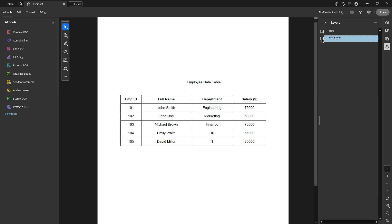This step doesn't remove the layer entirely, but it makes it invisible for the time being, which can be especially handy for previewing your document minus certain elements. Next, right-click on the selected layer and choose Properties from the context menu.